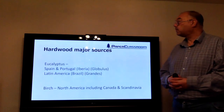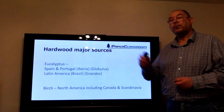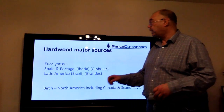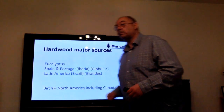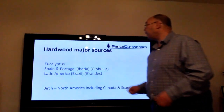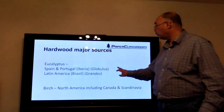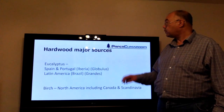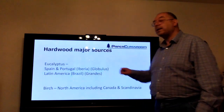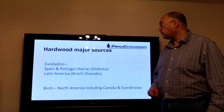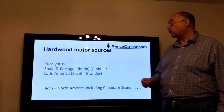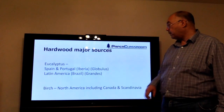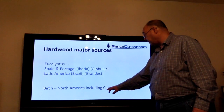As seen in the earlier graph, hardwood fibers are really dominating the world. The two main hardwood fibers used above all others are eucalyptus and birch. Spain and Portugal — the Iberian region — produce a variety of eucalyptus known as Eucalyptus globulus, whereas Latin America produces a different species known as Eucalyptus grandis. The other major hardwood fiber is birch, which dominates in North America — Canada — and also Scandinavia.